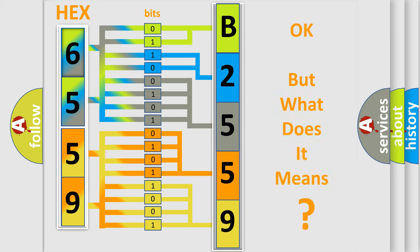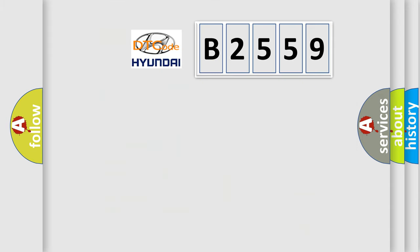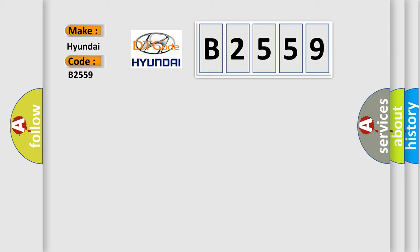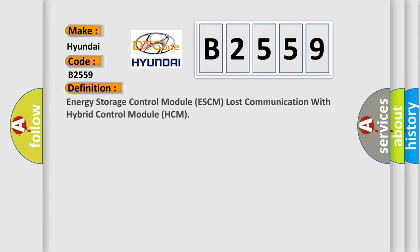The number itself does not make sense to us if we cannot assign information about what it actually expresses. So, what does the Diagnostic Trouble Code B2559 interpret specifically for Hyundai car manufacturers?